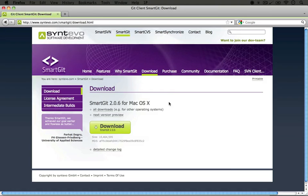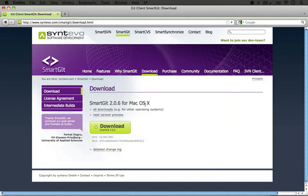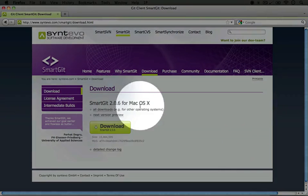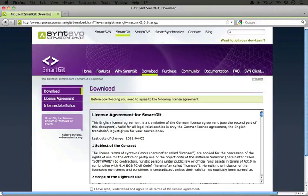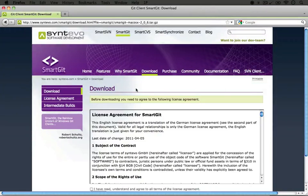It jumps us to a page where we can download for our current operating system by default, so I'm going to click on download.